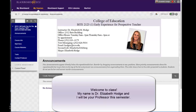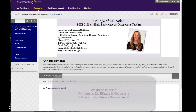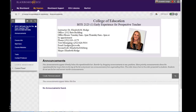Welcome to class. My name is Elizabeth Hodge and I'll be your professor this semester. I'd like to go ahead and give you a tour of the class platform so that you can become familiar with many of the tools that will be available to you.